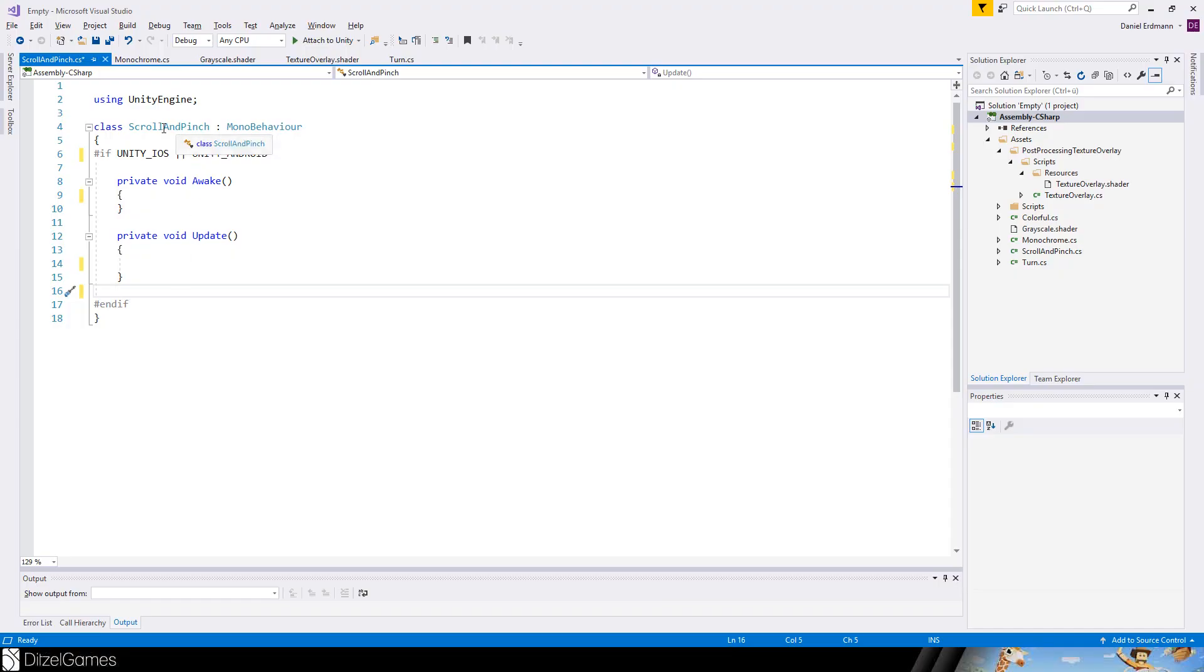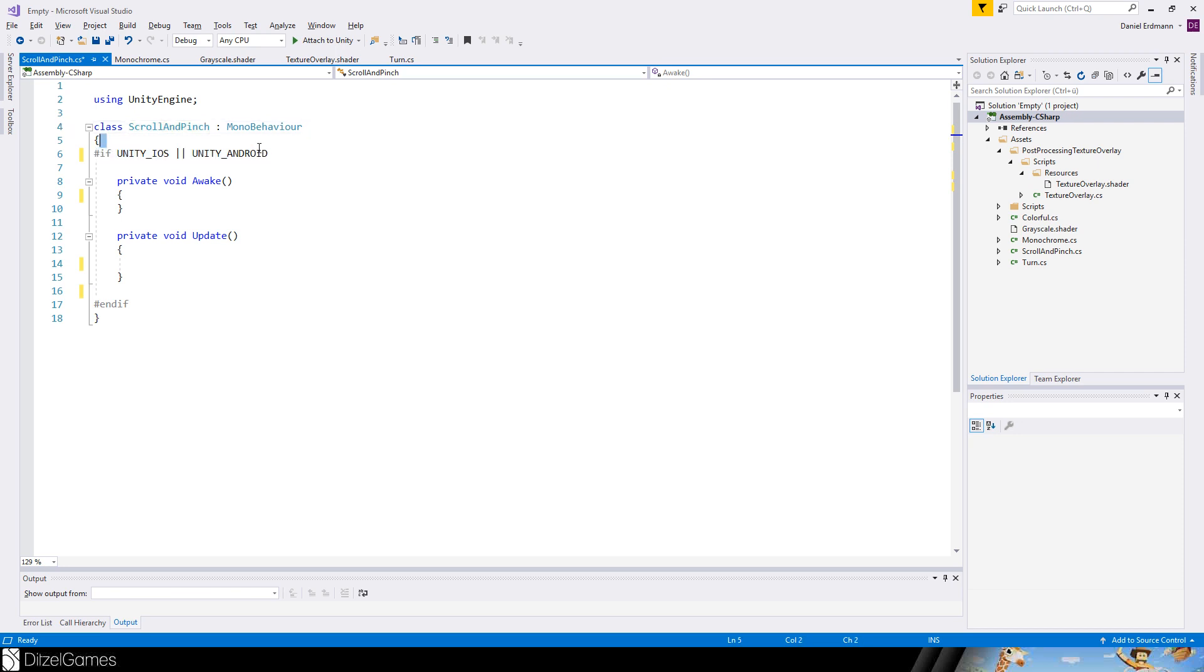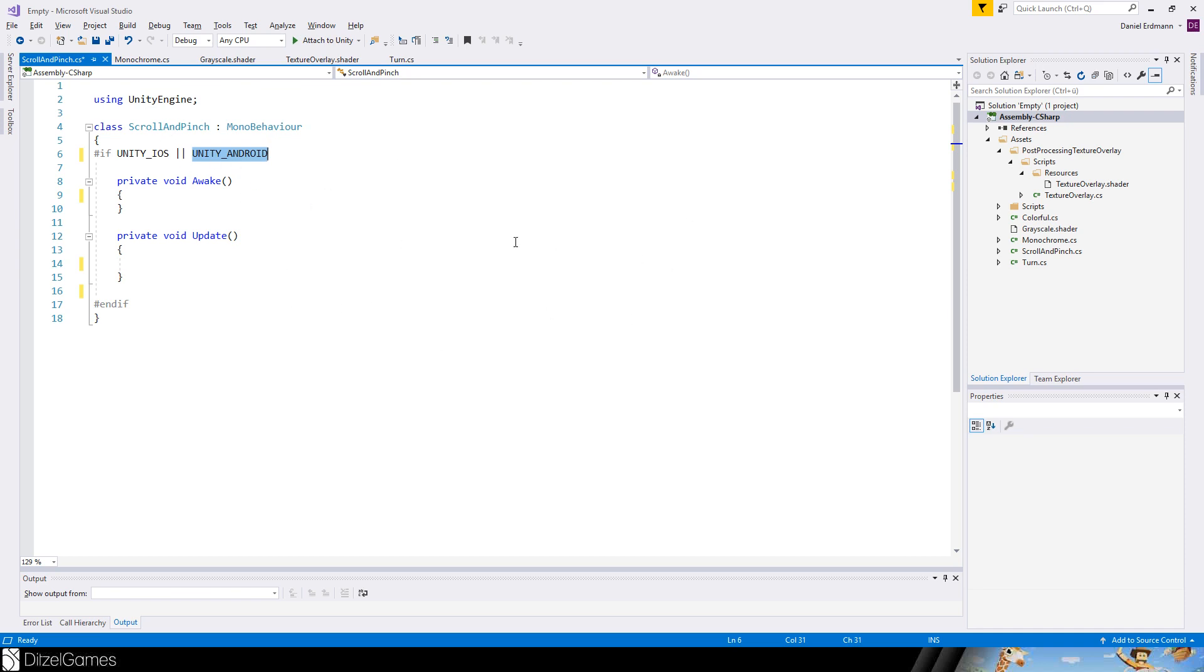Here we are in the script. I just created a scroll and pinch script and added some preprocessor statements that this code is only accessible in Unity for iOS or Unity for Android. So it doesn't make any sense to try to pinch with your mouse. And that's the reason why you should use the remote app of Unity.